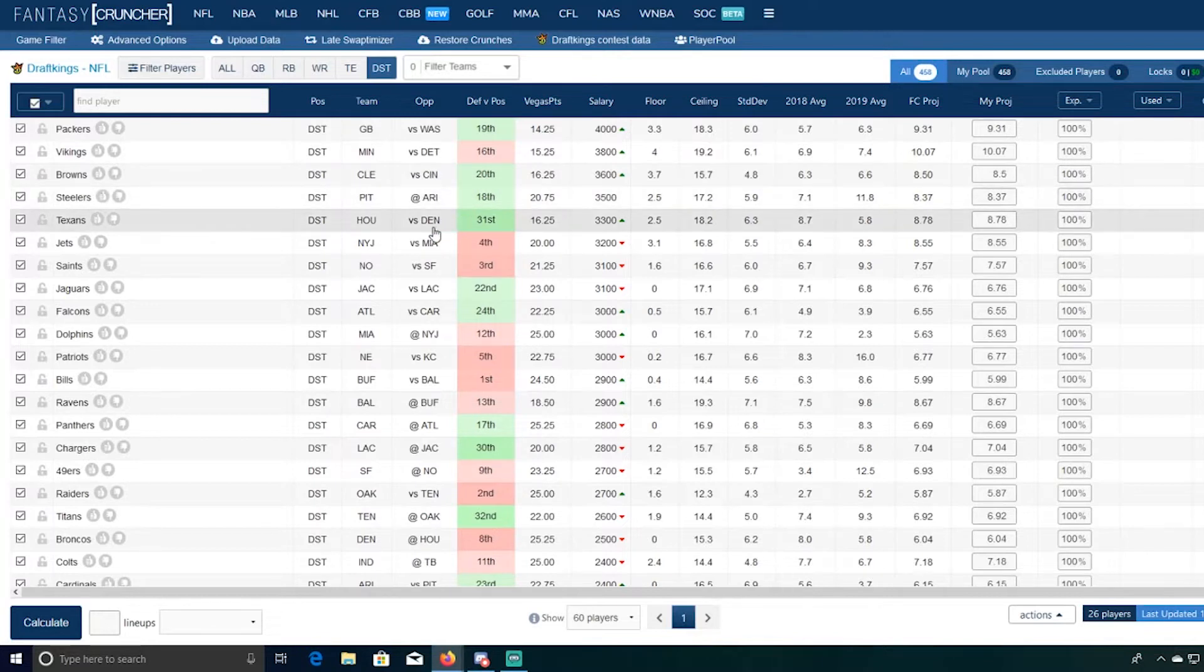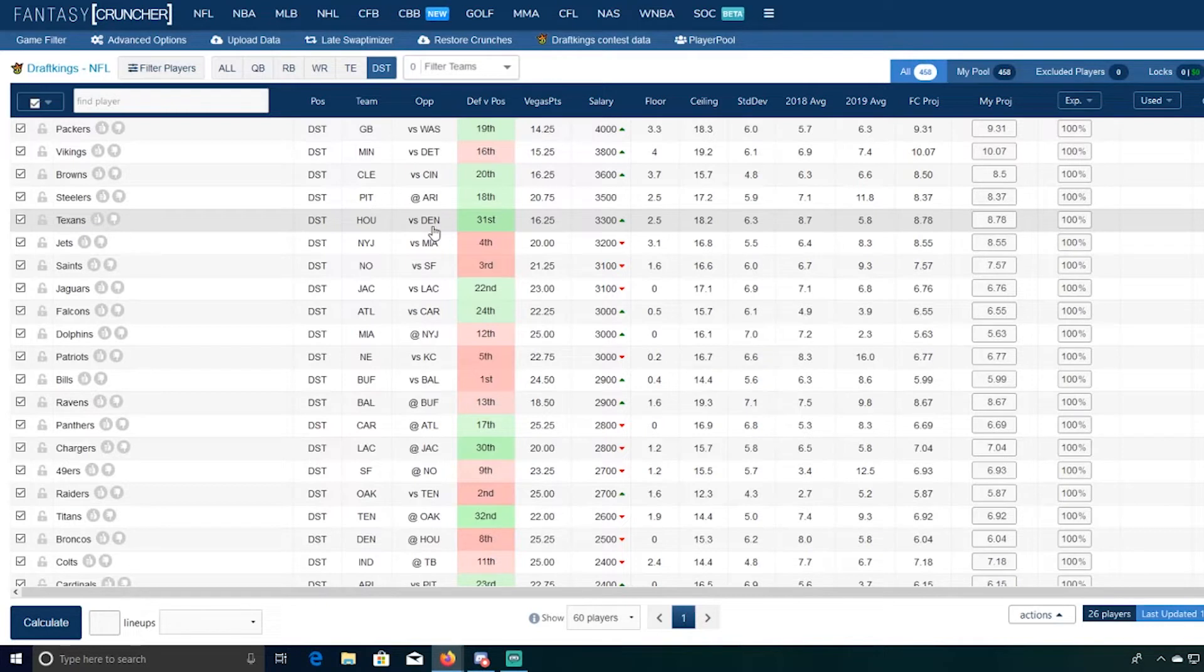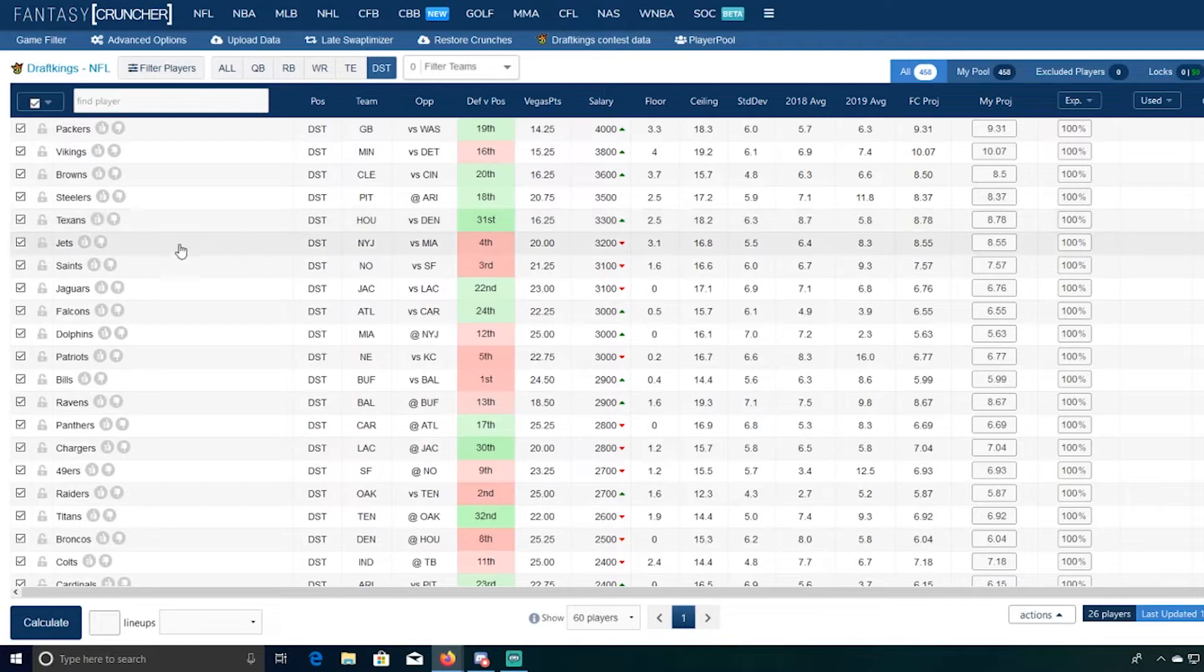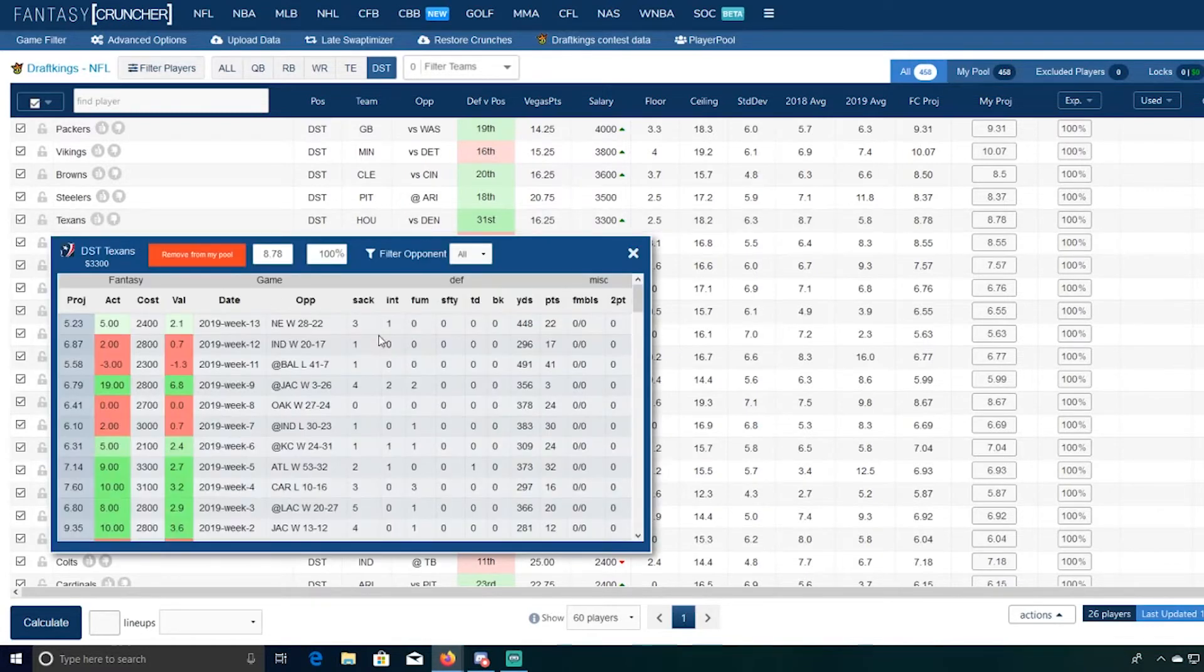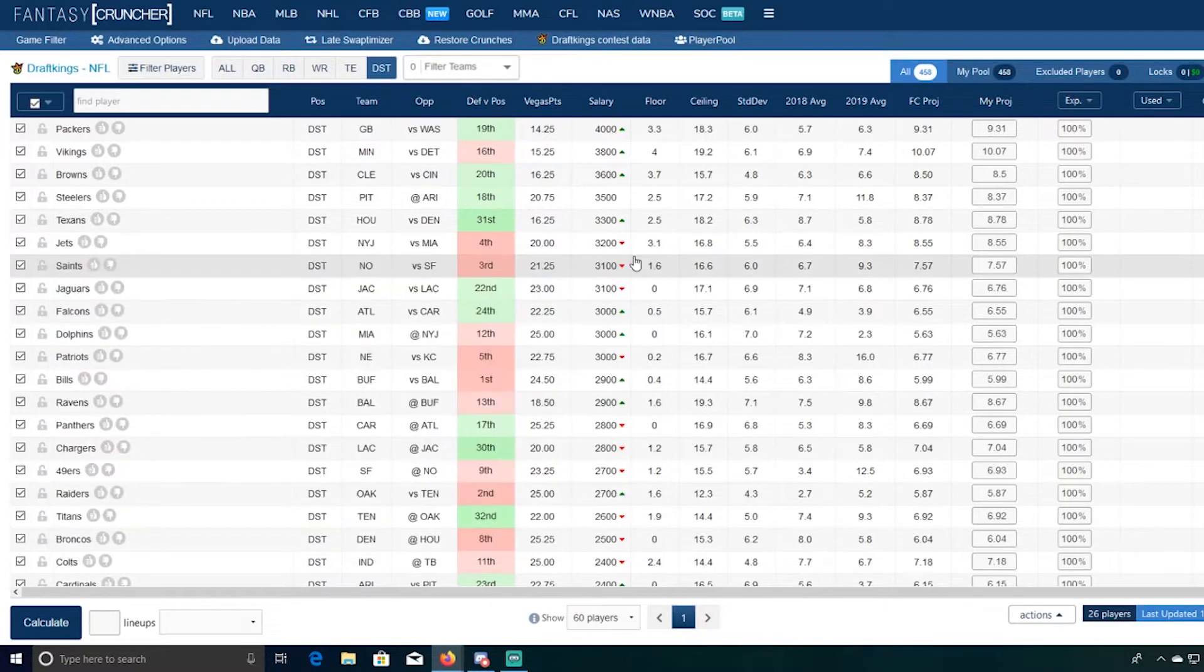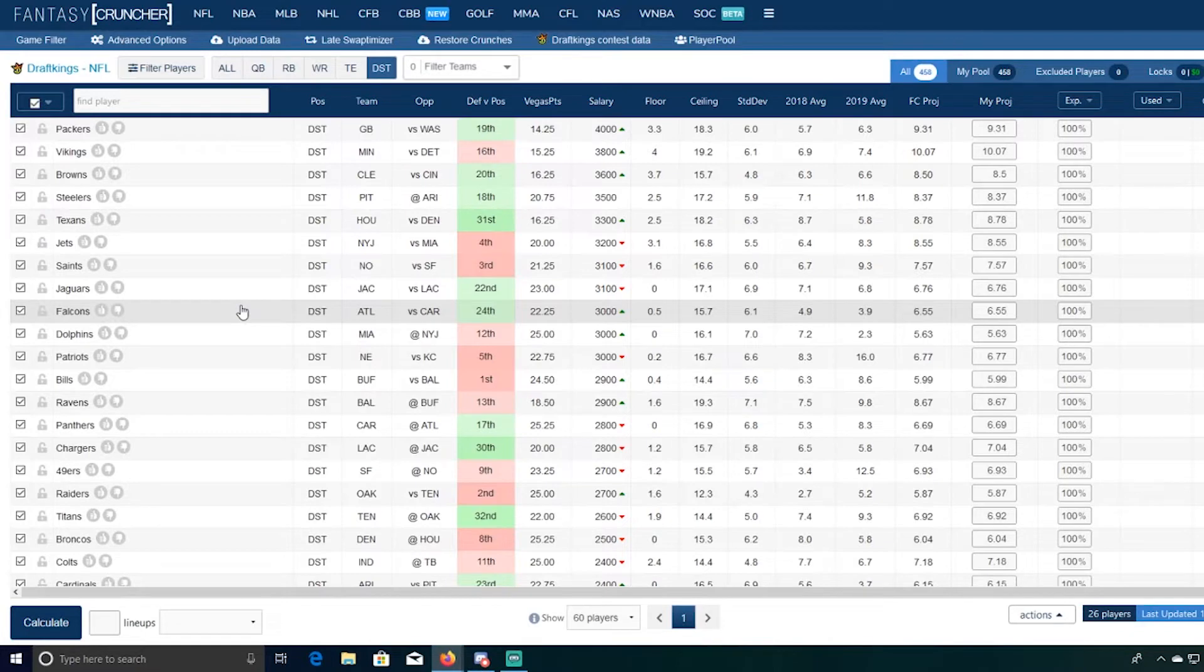Houston against Denver I think is going to be the super chalk here. 3300, Drew Lock first road start. I mentioned last week I liked Drew Lock, I think he's a talented kid, but first road start in that loud Houston stadium, they need this win, I don't like that spot at all for him. Pass rush was much better against the Patriots than we had seen in past weeks here from this Texans defense. How many sacks did they end up with? Ended up with three sacks. I know they ended up giving up a bunch of yards in garbage time but I'm pretty high on the Texans this week.